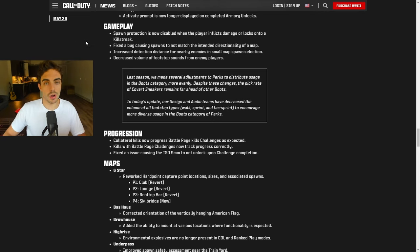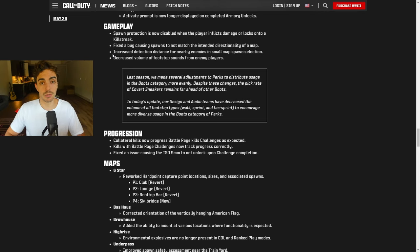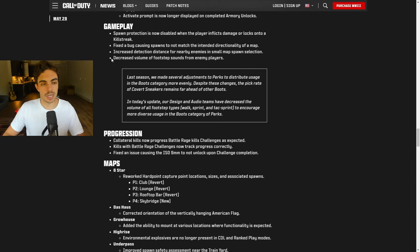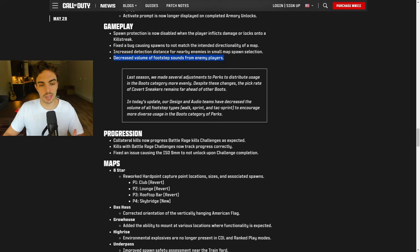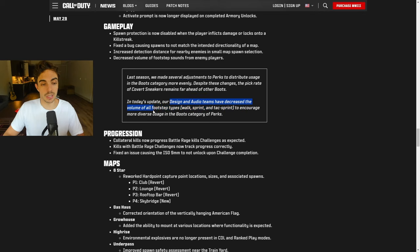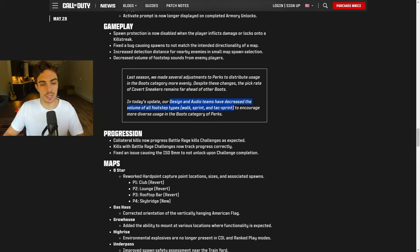To go into this patch, there are a few things that are directly related to CDL that we'll talk about. The first is decreased volume of footstep sounds from enemy players. It looks like the design and audio teams for Sledgehammer have decreased the volume of all footsteps, walk, sprint, and tac sprint to encourage more diverse usage in the boots category of perks.